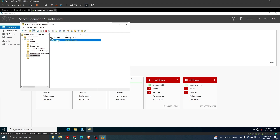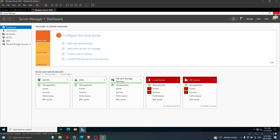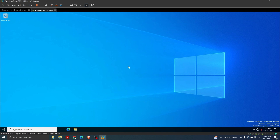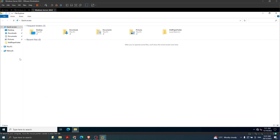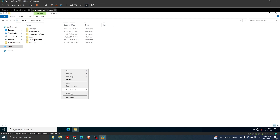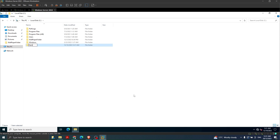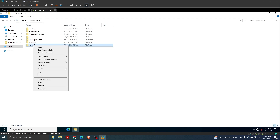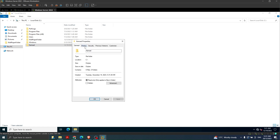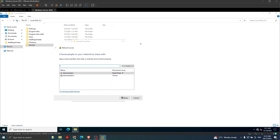Now we have created two groups and I want to map a network drive giving access only to the teachers group - any user within this group can access my network drive while others will not. For that I'm going to click on File Explorer, go to This PC, and in the C drive I'm going to create a new folder - let's say the folder name is 'kamal'. I click Properties then Sharing, and I'm going to share this folder with teachers - I type 'teachers' and click Add.